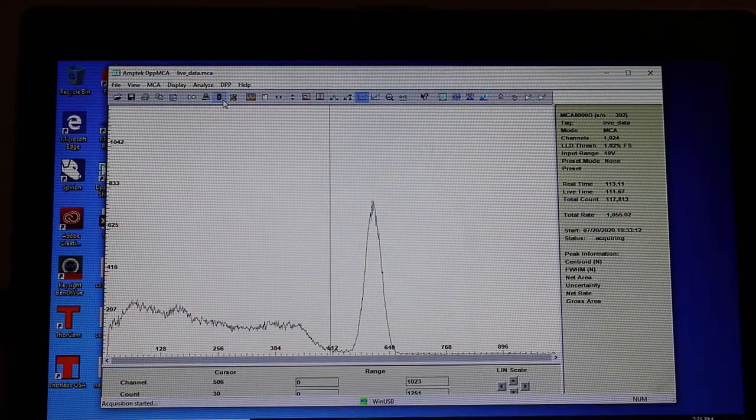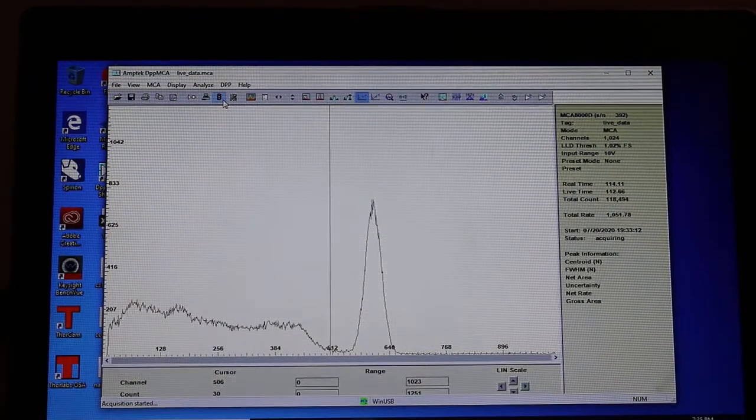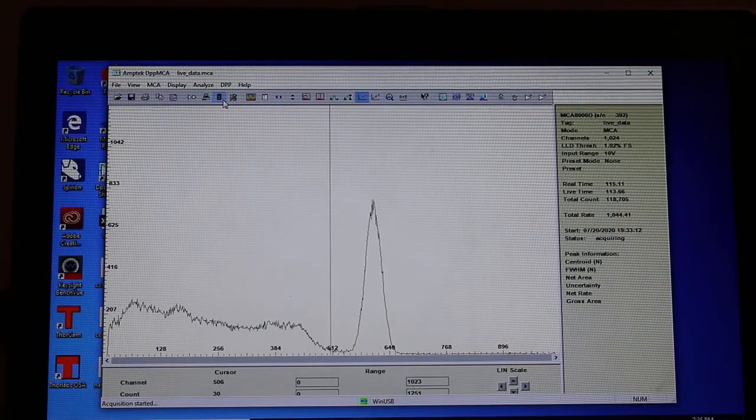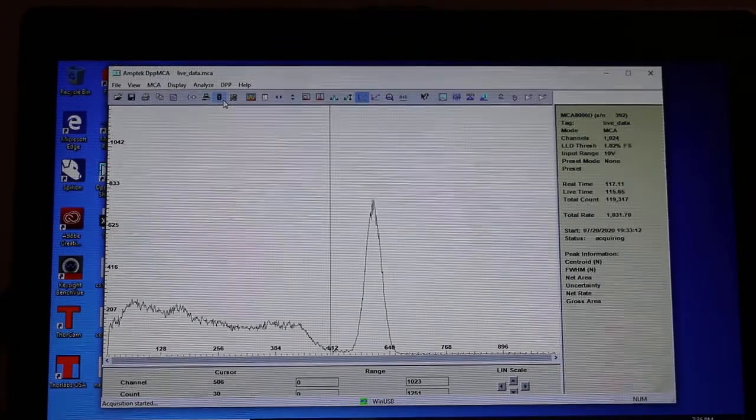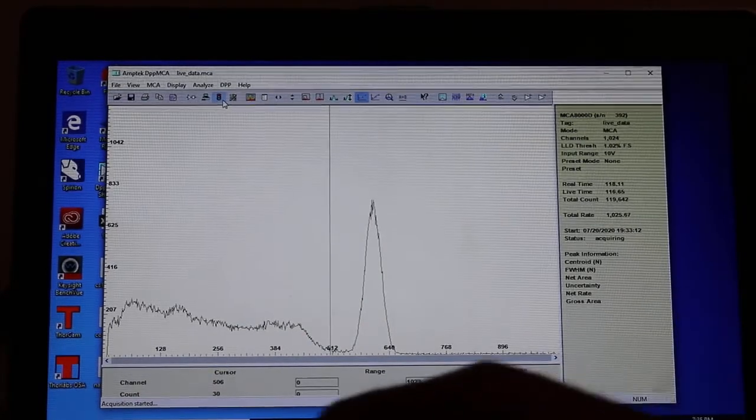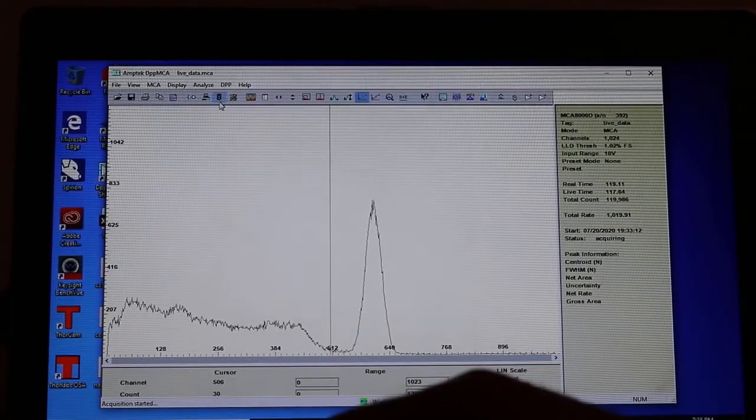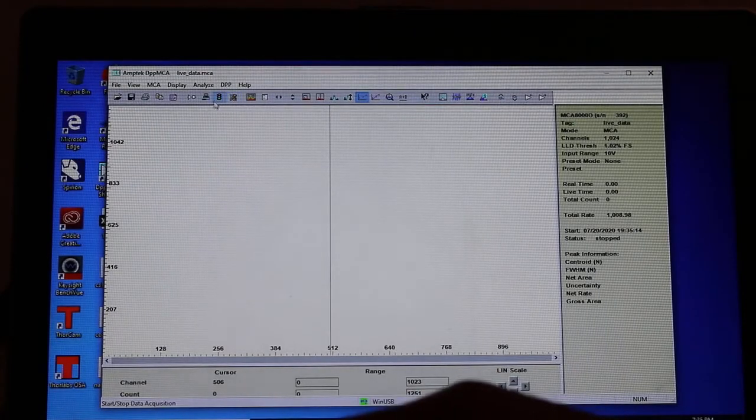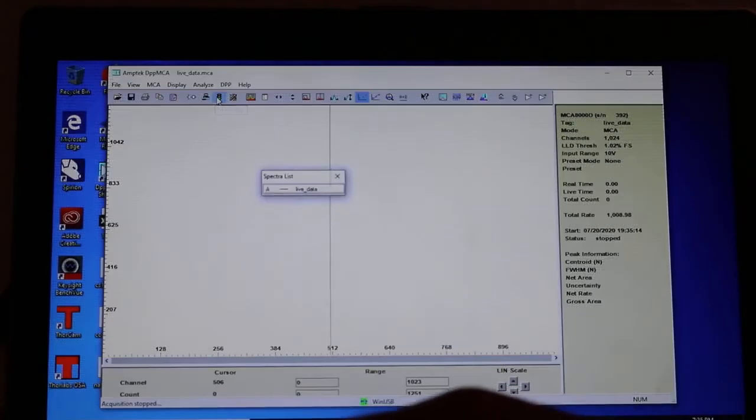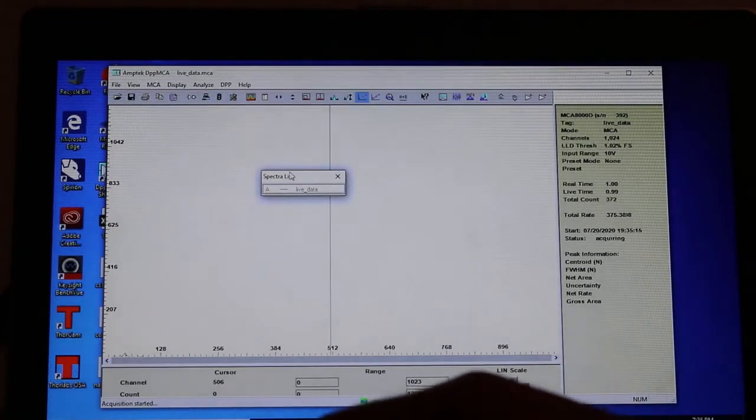And lastly what we'll do is our good old americium 241 that was taken from a smoke detector. So we'll stop this spectra, clear it, and get going on americium 241.